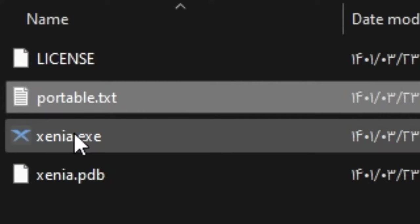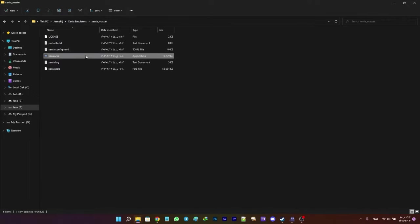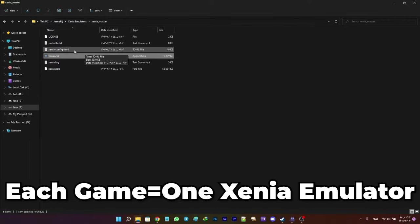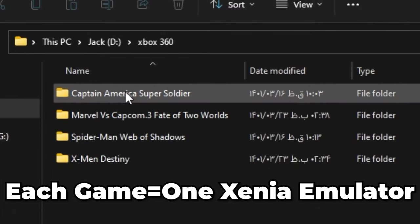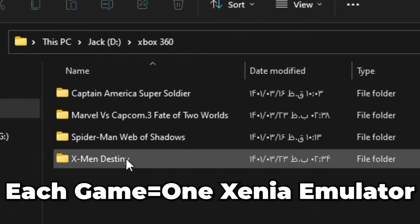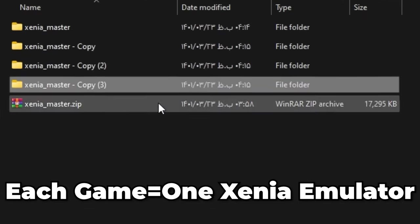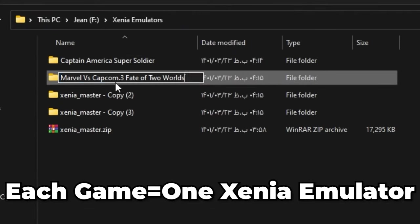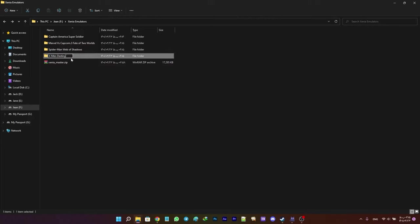In order for the config to be made, just open Xenia once. Now, in order to make each game's config file specific to that game, we're going to create several copies of this Xenia. I have four Xbox 360 games in my roster so I'll make three other copies of my Xenia. Then just change each folder's name to one of the games.